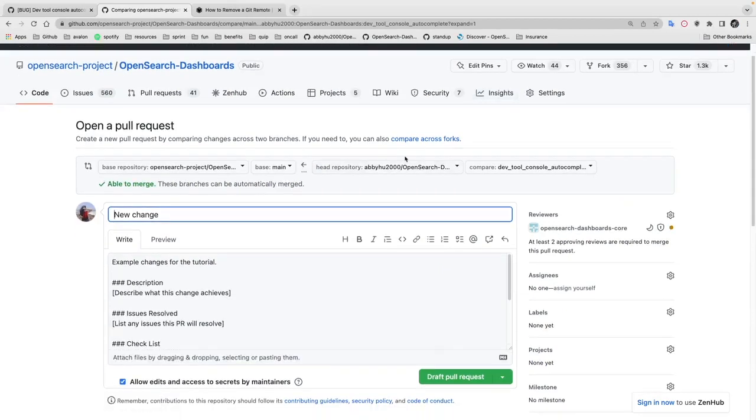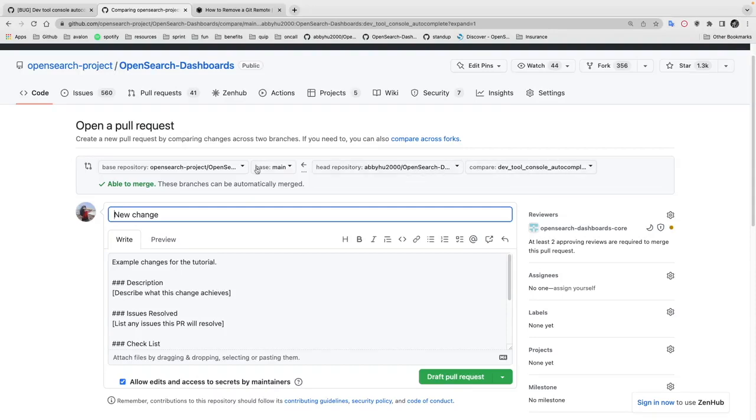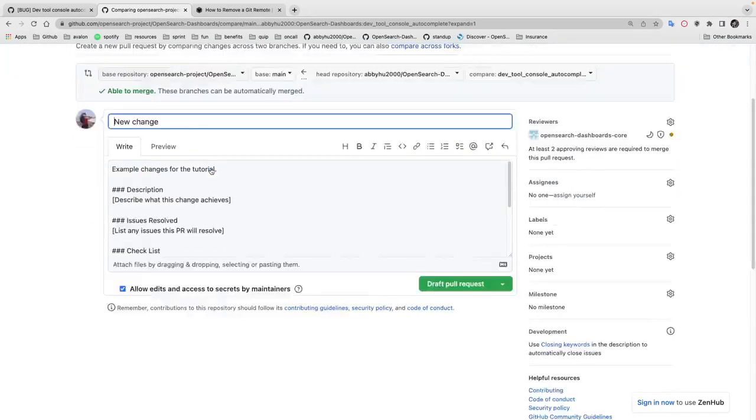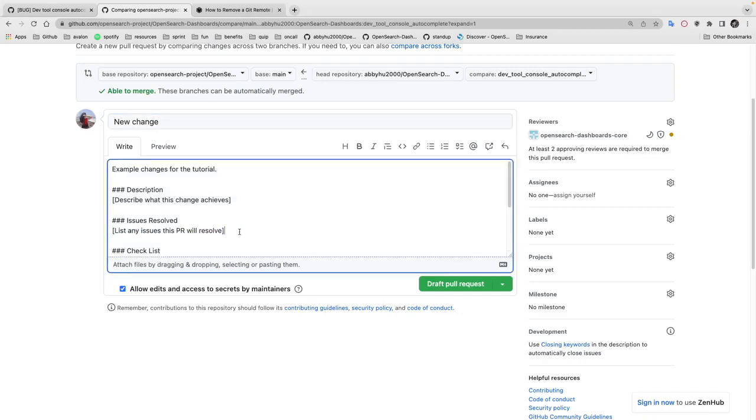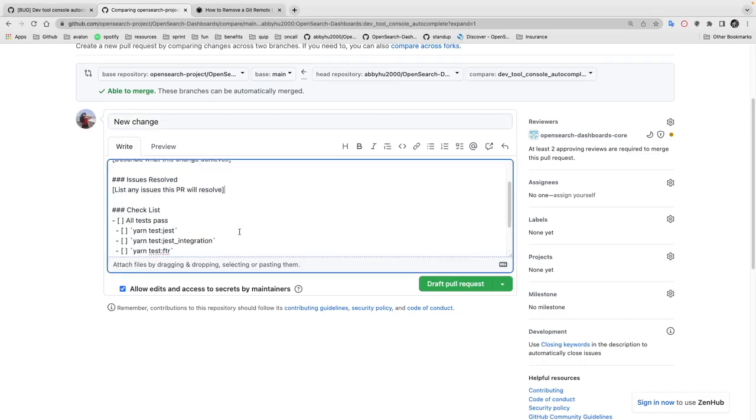Now we can see we're pushing the change from the dev tool console autocomplete branch from our own fork to the main branch of the original repo. Here you can change the PR title and you can also add some descriptions to describe the changes that are being made in this PR and the issues that are solved.